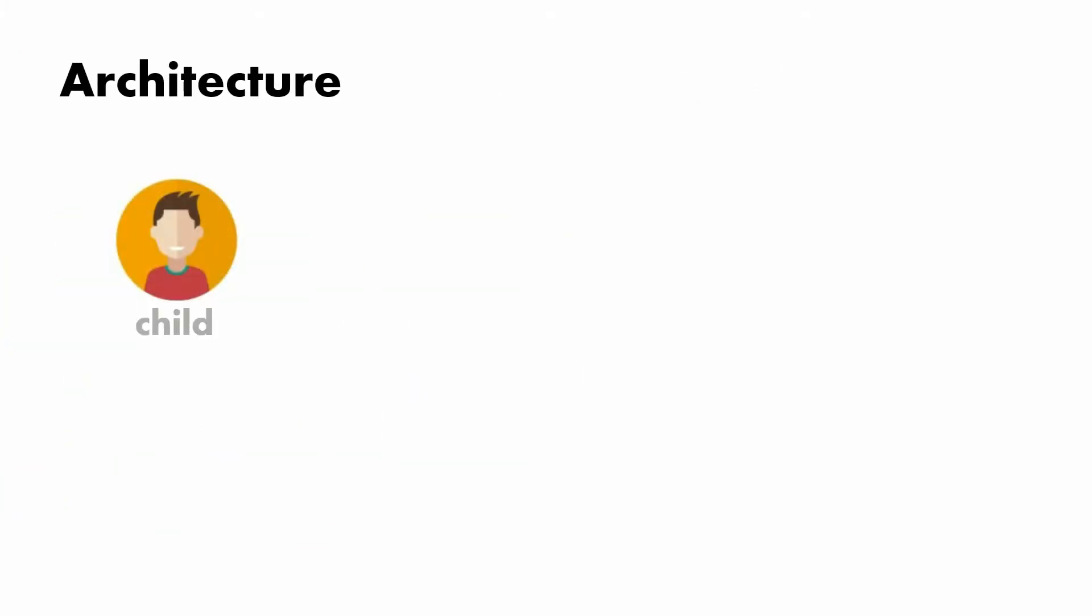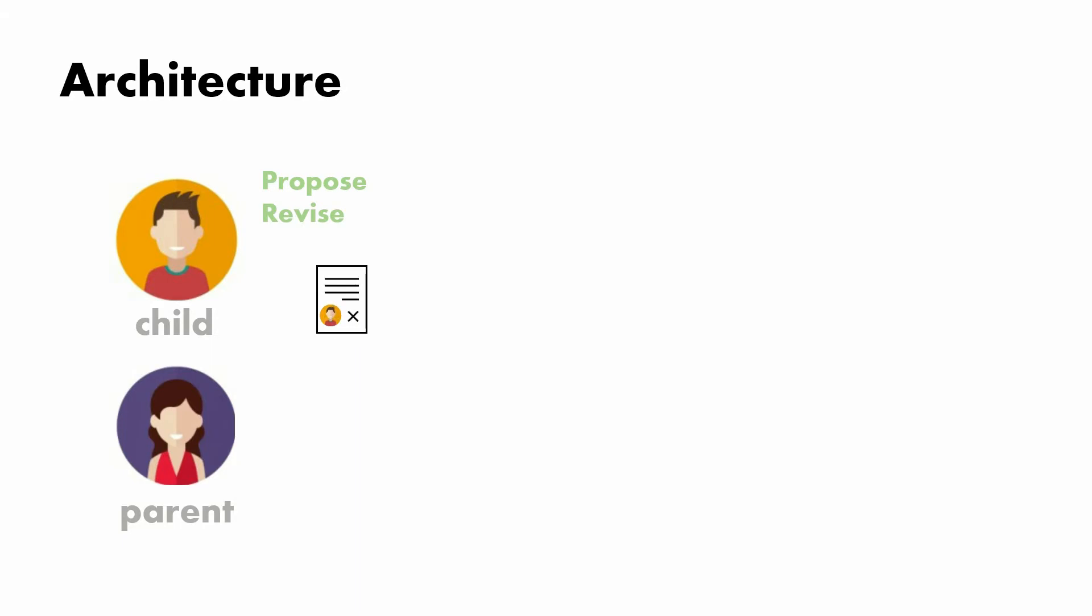Now, the architecture should be pretty clean. We have the child and then we have the parent. The child will have a couple of choices. The first is to propose something or to revise something. And at this point, it's really just a proposal. It's not an agreement at this point.